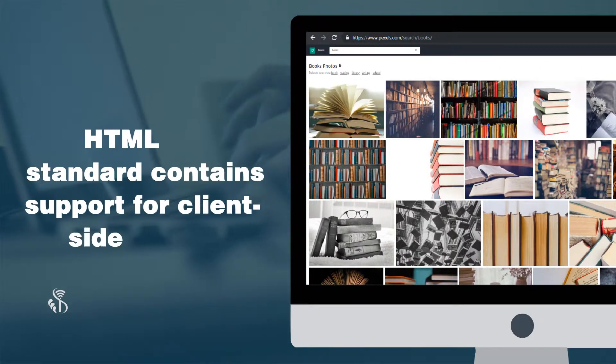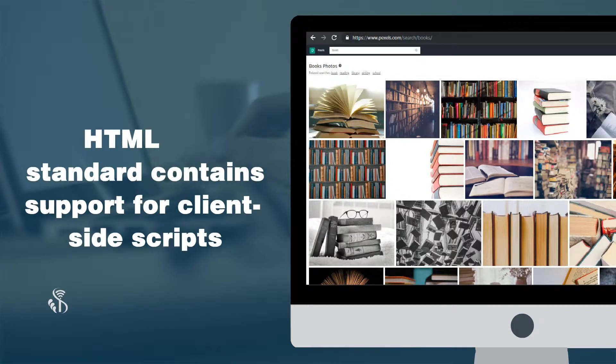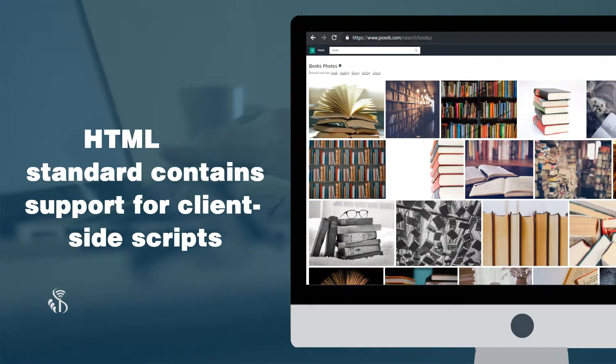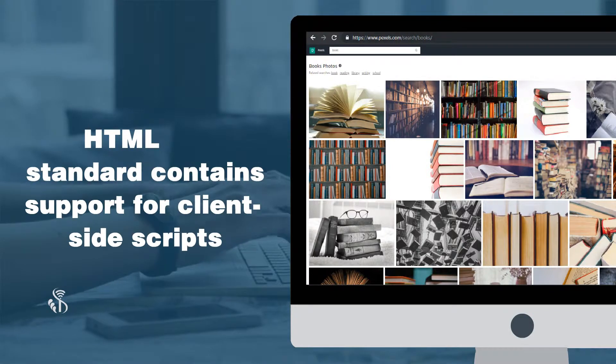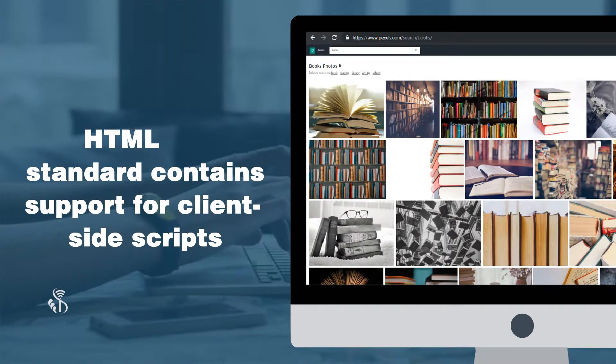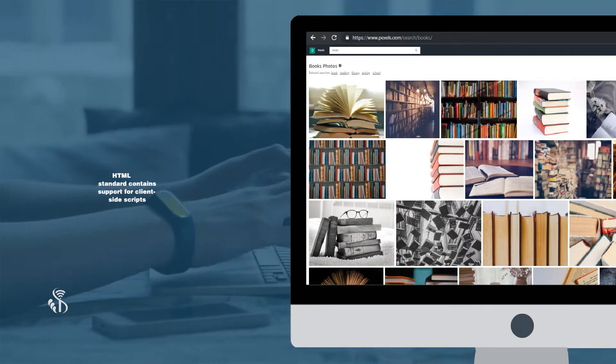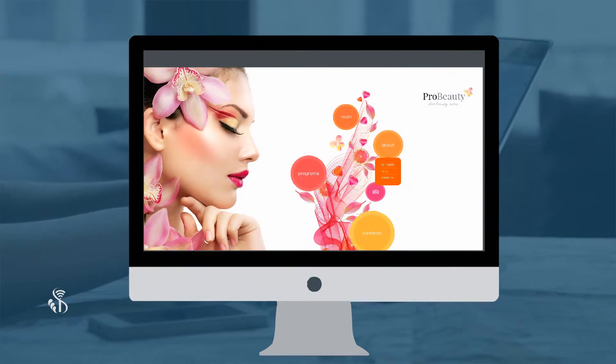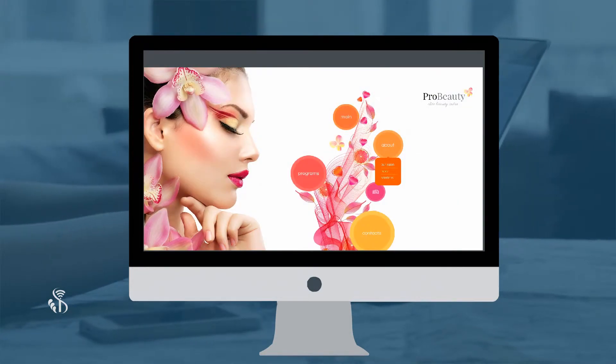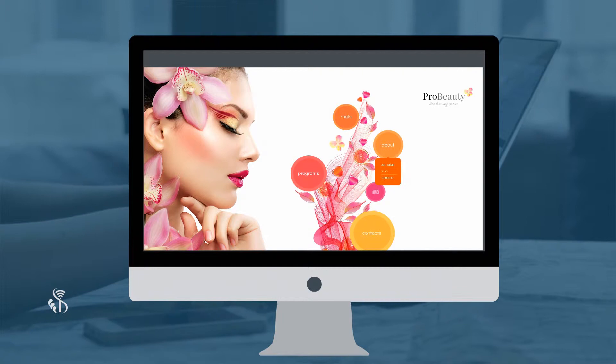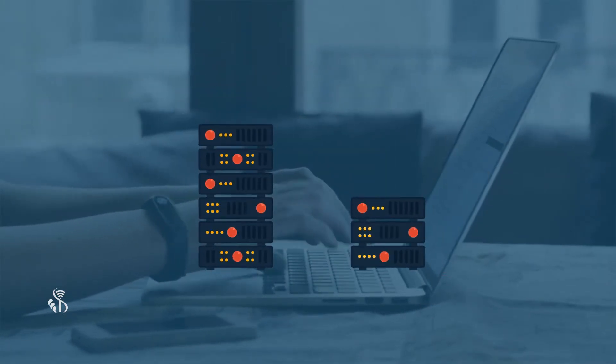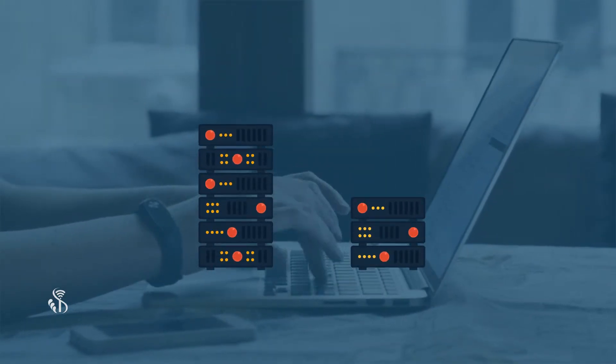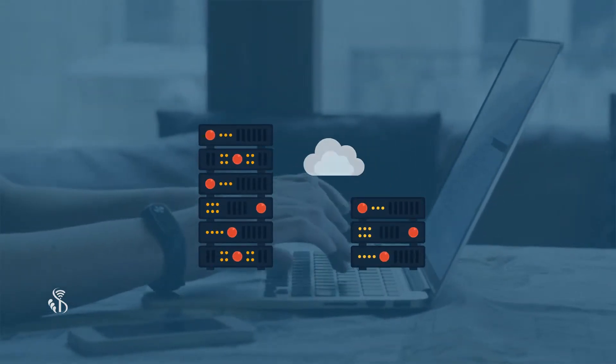HTML standard contains support for client-side scripts. The client-side scripting is a set of instructions or a program which may accompany an HTML document, a web page, or be embedded in it. This program will get executed on the client machine when the HTML document loads.